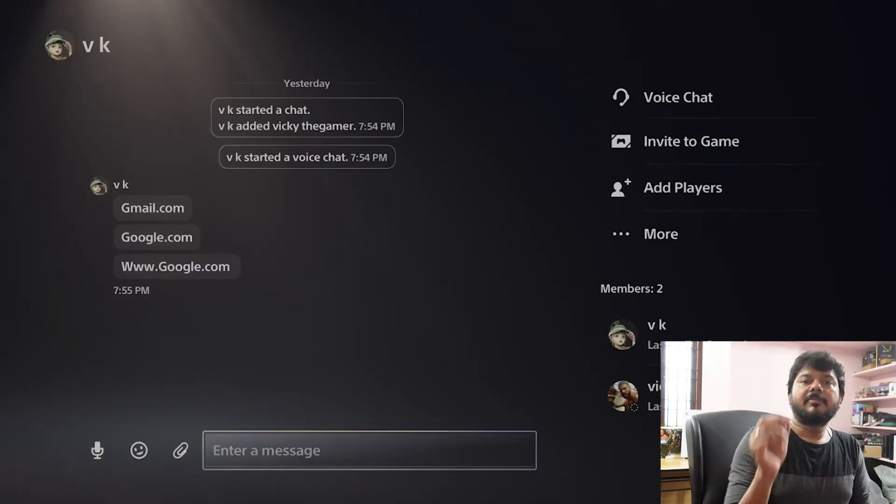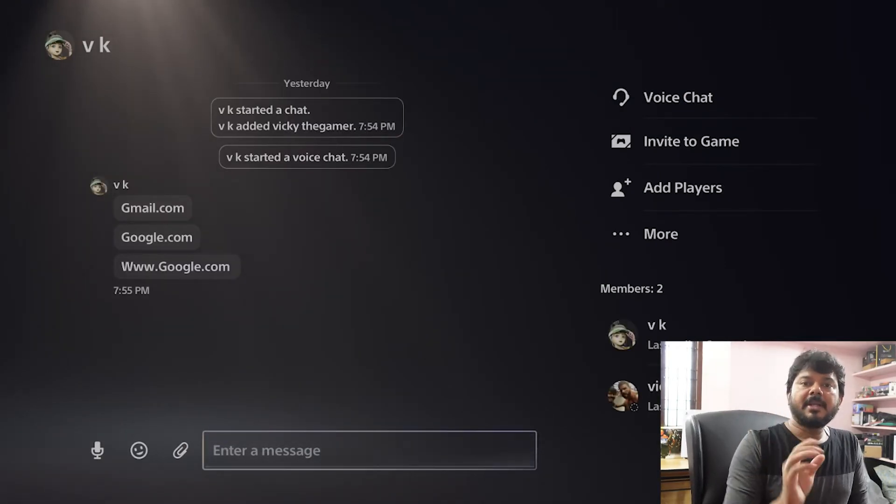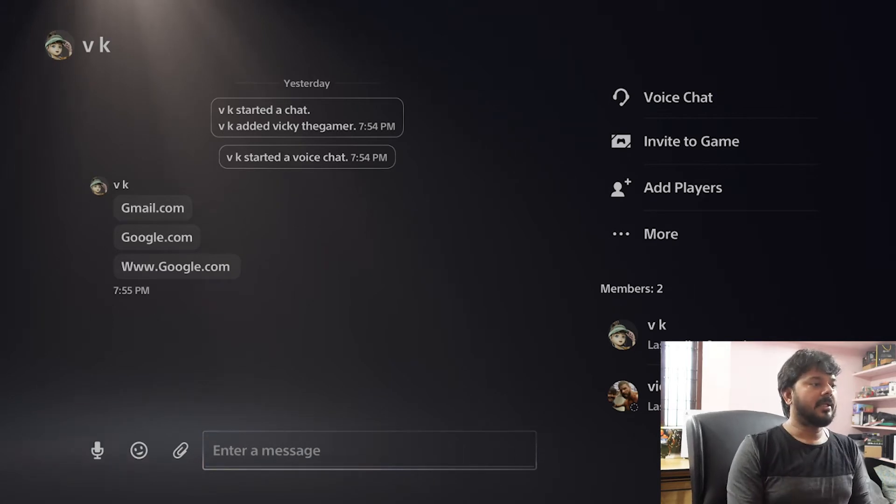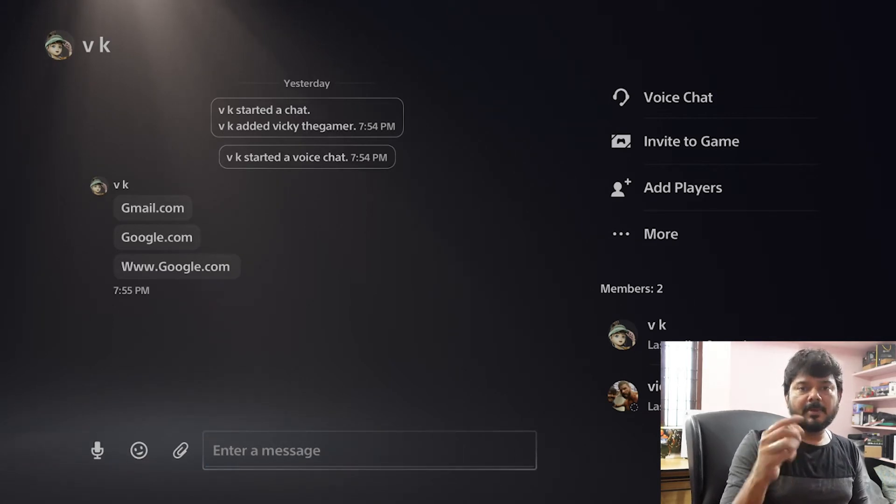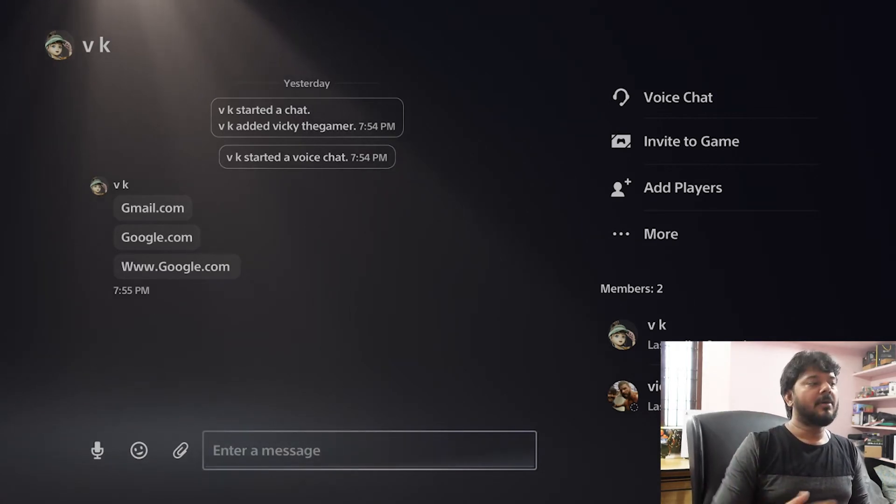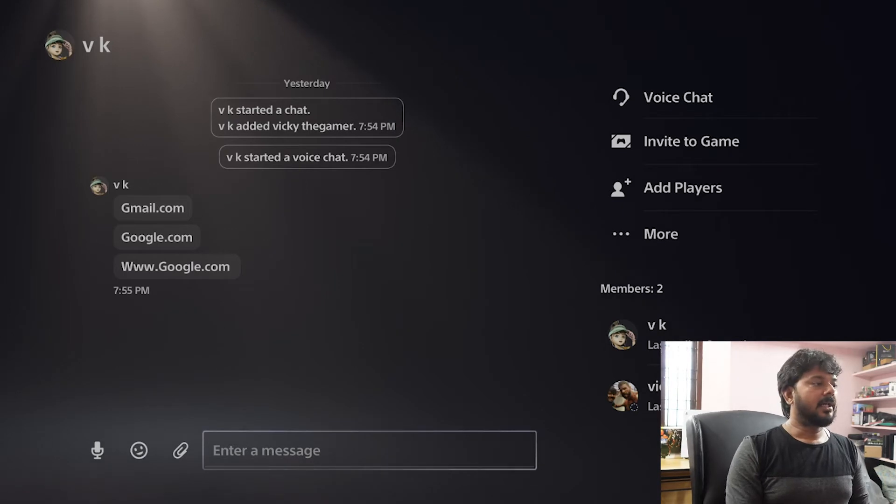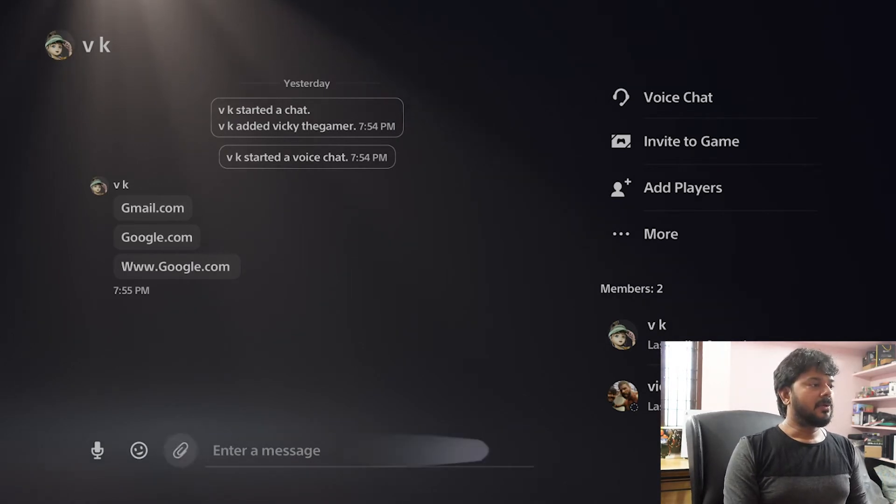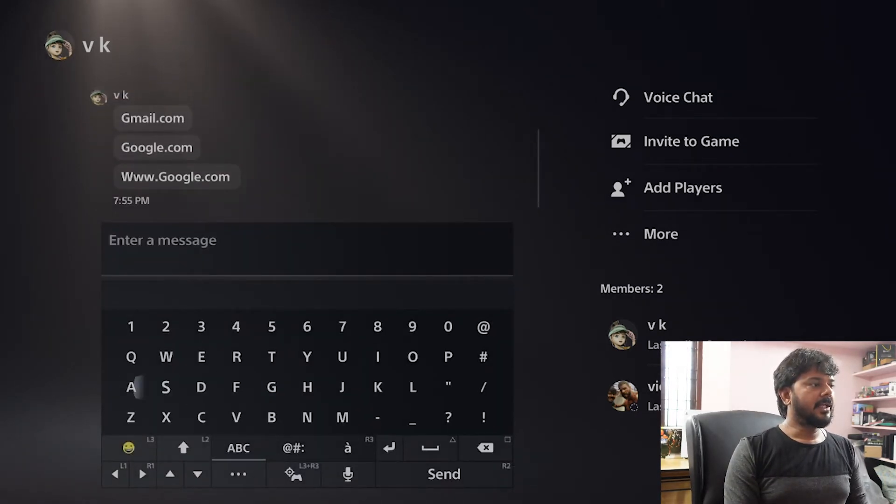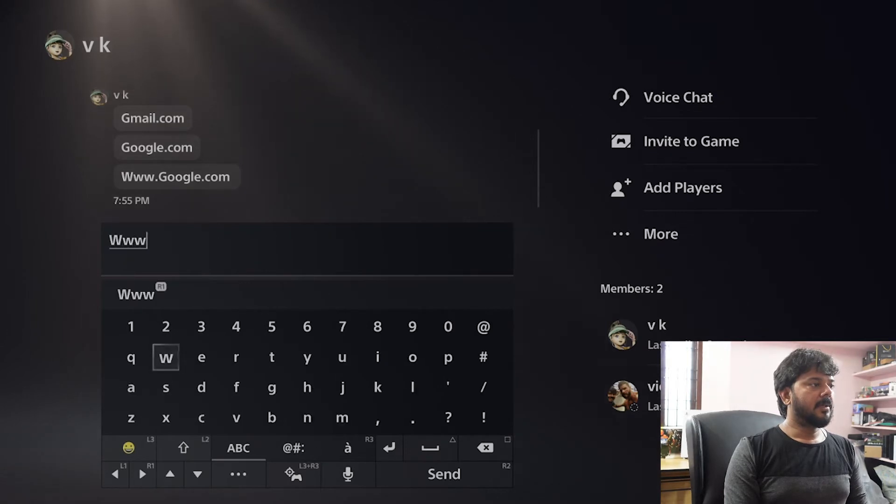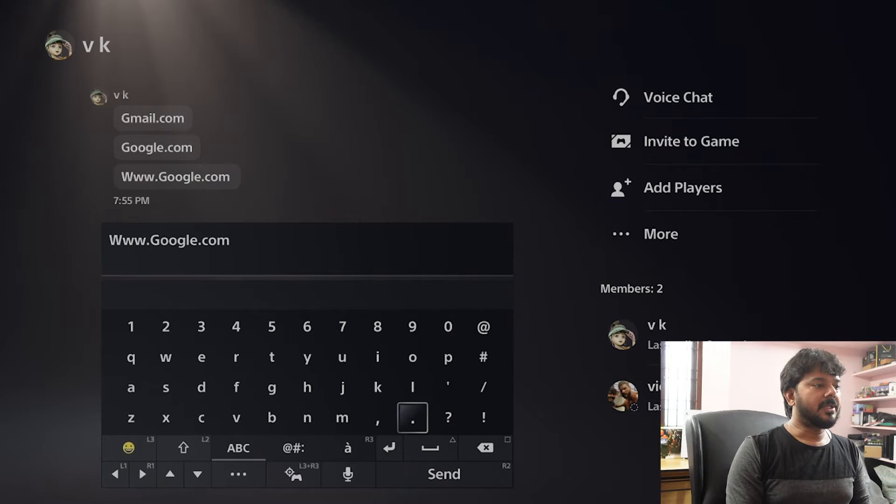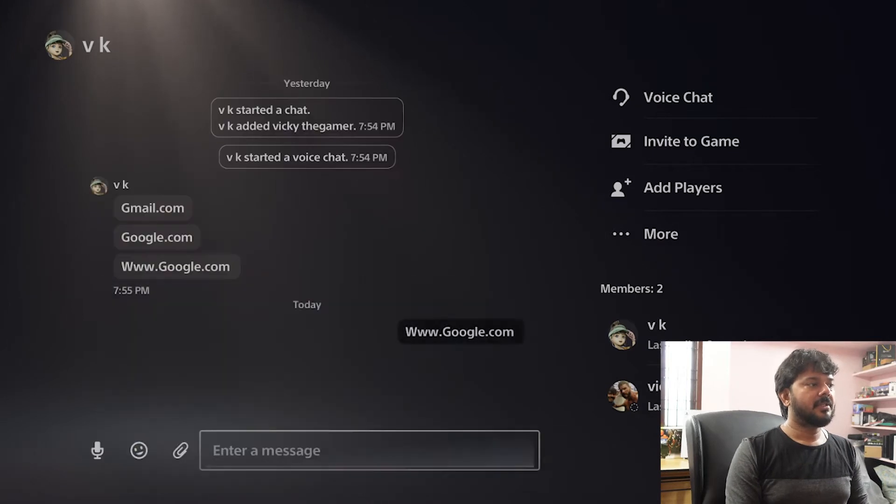So here, if you want to open any websites, you can click it here. For example, I just want to open google.com or Gmail. I can do it. So enter your message. Here I need to type www.google.com. So I'm going to send this message.